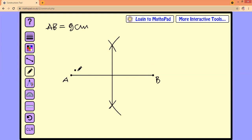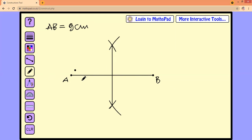Now we are going to divide this line segment into four equal segments. This line segment is already divided. This perpendicular line is perpendicular to line segment AB. Now we are going to divide each four point five centimeter segment into two equal parts.